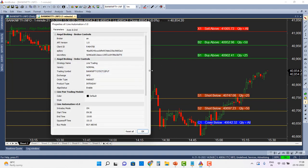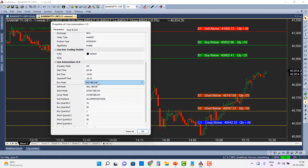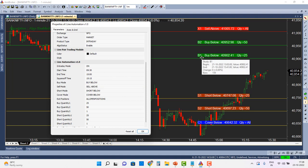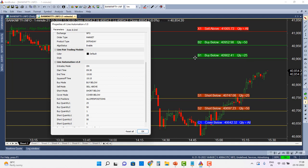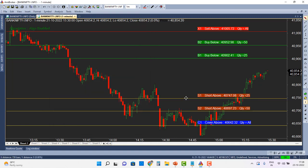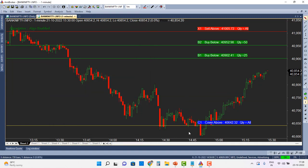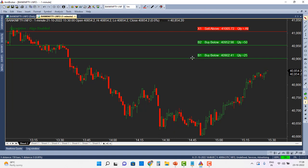All the controls can be changed from the Parameters panel. For instance, if instead of Buy Above I want Buy Below, I can change it and automatically the buy entry labels update — Buy Below means the price has to go up first and then retrace back to the B1 or B2 lines before taking the entry. Similarly, Short Below and Cover Below are adjustable. These modes allow retracing entry strategies as well.